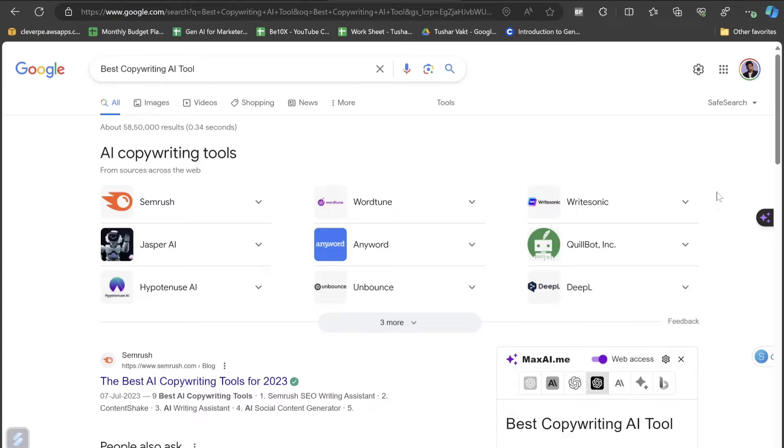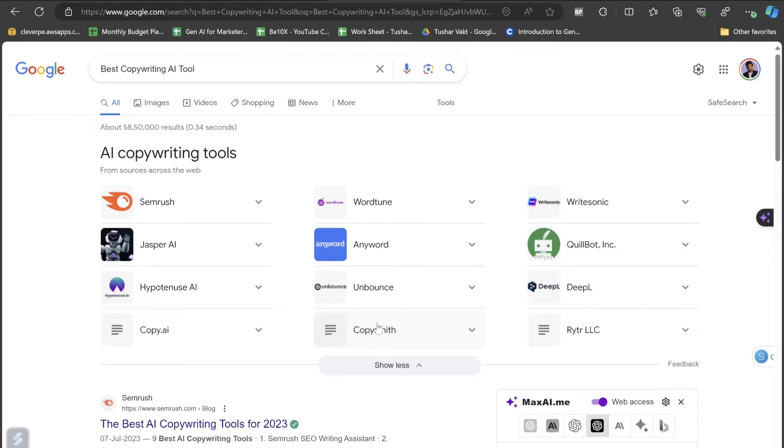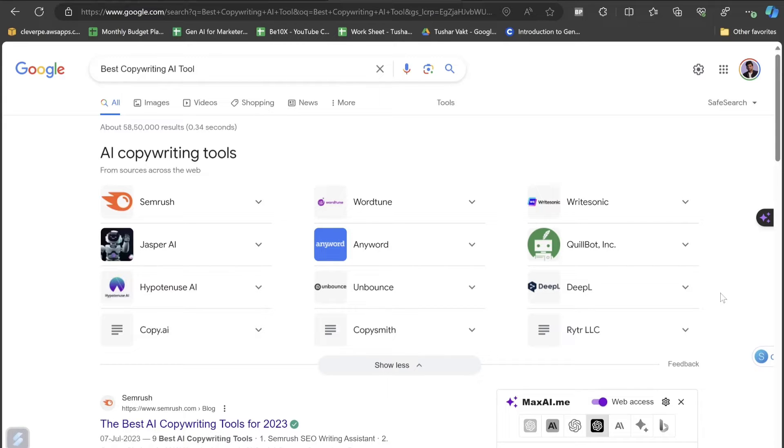If I just search for the best copywriting AI tool in Google, I will get results like Samrush, Jasper AI, Hypotenews, Unbounce, Anyword, Virtune, WriteSonic, Quillbot, DeepL, Copy AI, Copysmith, Ritter LLC. Obviously these are few AI copywriting tools, but I have actually found out one of the best AI copywriting tools which will help you write the best copy you have ever thought within few seconds.